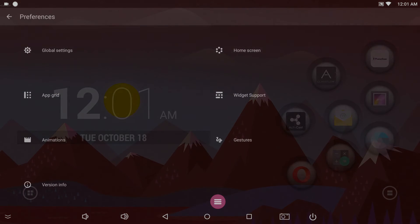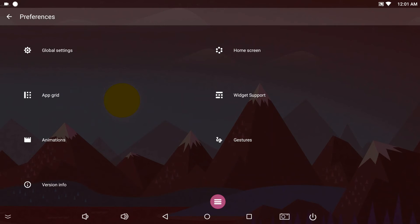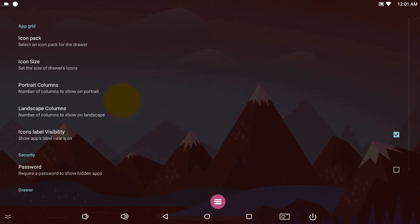App grid and widget support adjust the look and feel of the app screen and widgets.